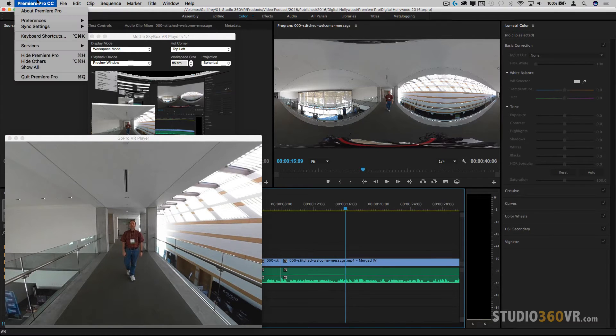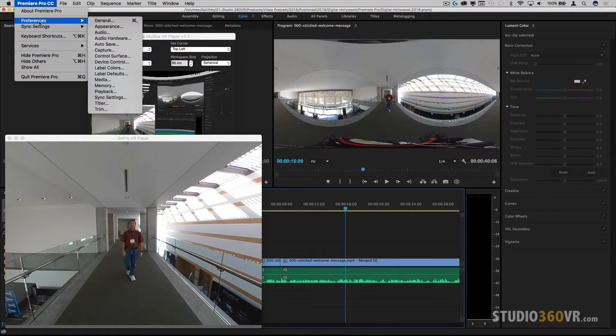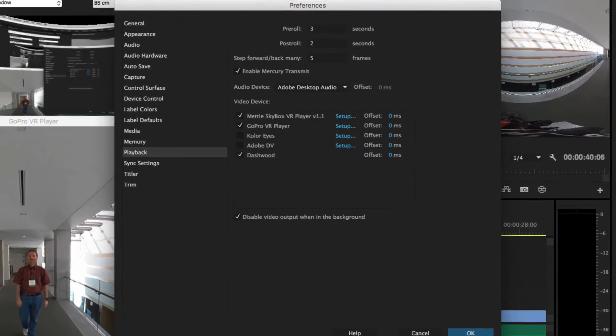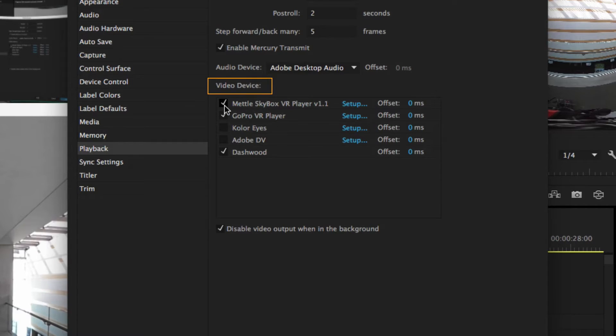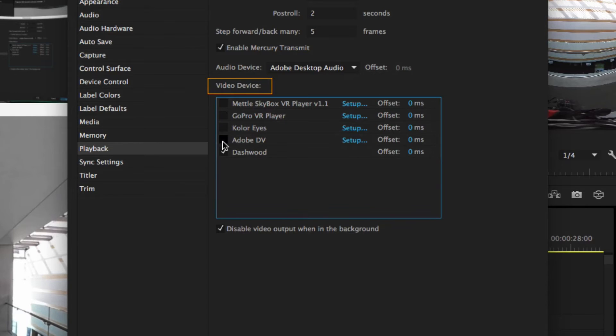The key is you go into Premiere Pro, preferences, then you go into playback. Once you are in playback, you will see video device. Under video device is where you checkbox which players you want to pop up every time you run Premiere Pro. So I'm going to go ahead and deselect all of them.